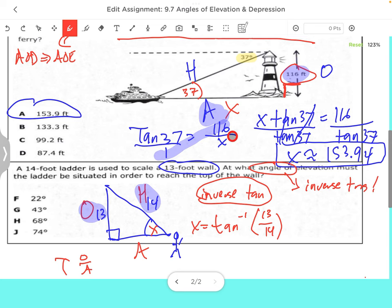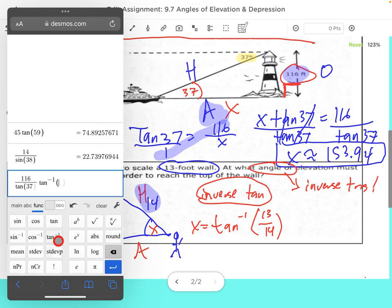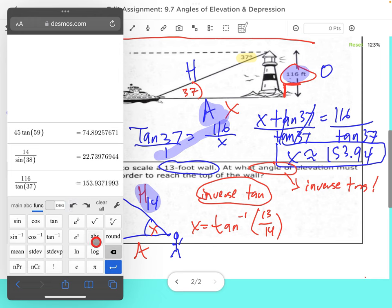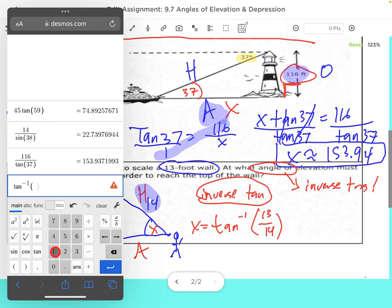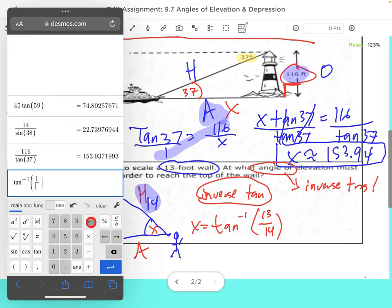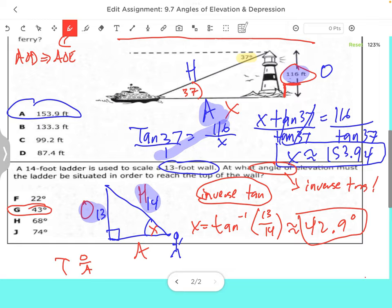Let's type that into our calculators. To find the inverse tangent, push the function button, then inverse tangent of 13 divided by 14. That gives us 42.9 degrees — it's approximately 42.9 degrees. So our answer is approximately 43 degrees.